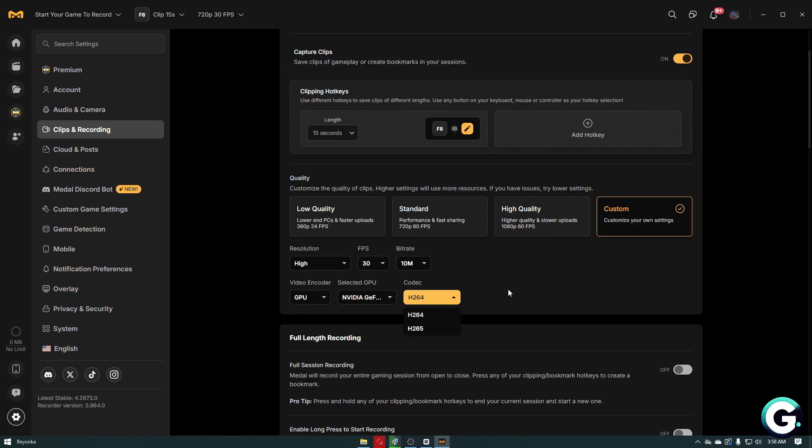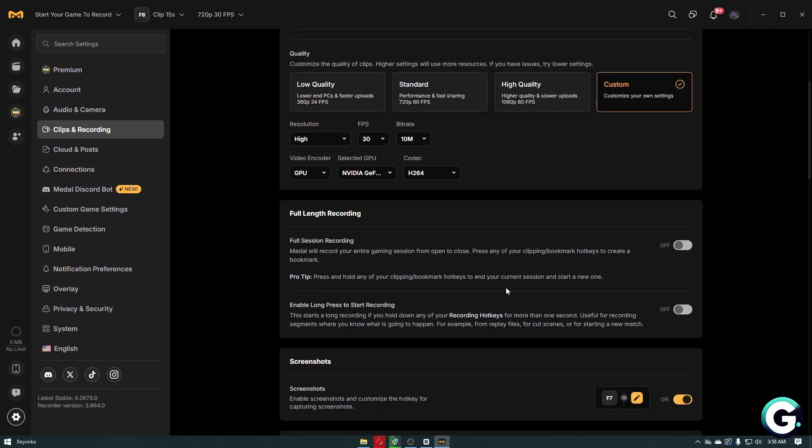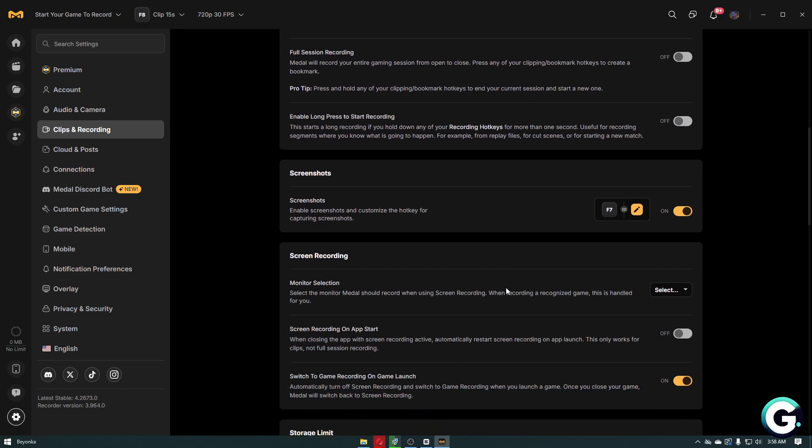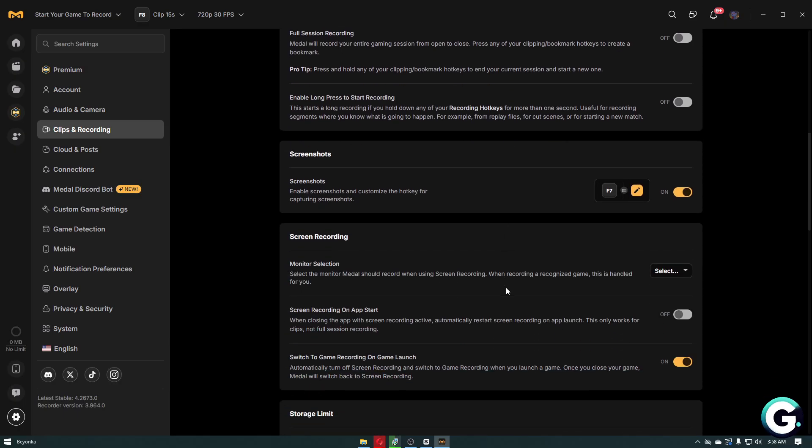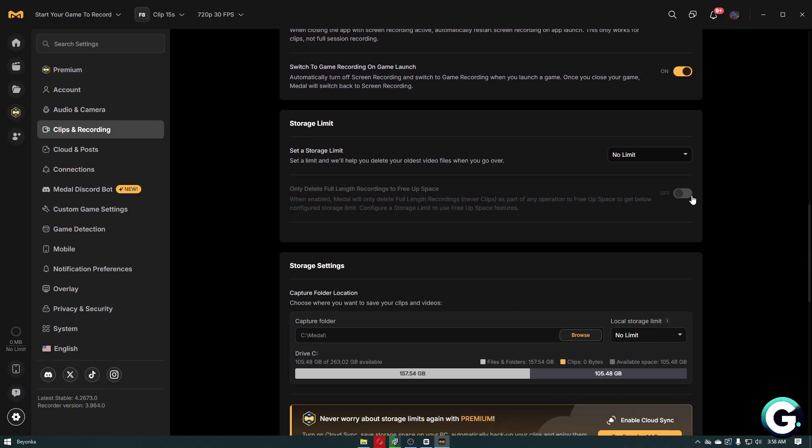If you scroll down, you want to make sure that full-length recording is turned off. And if you scroll down even further, you can reduce or improve your performance by turning off screenshots.